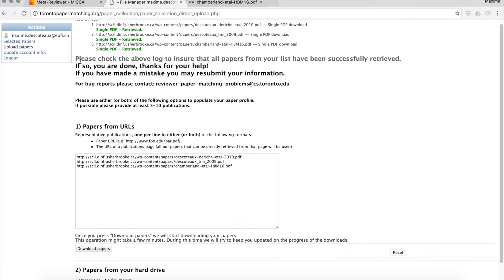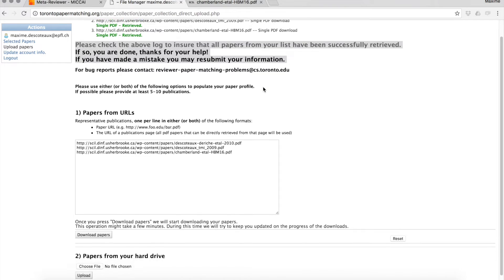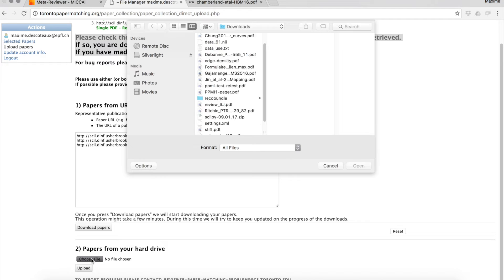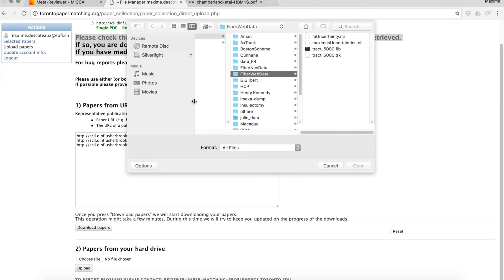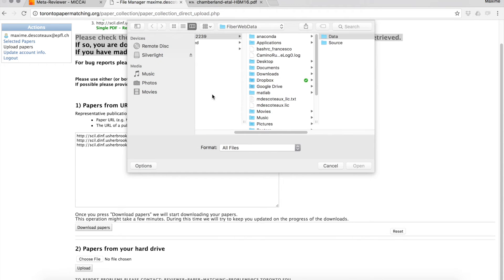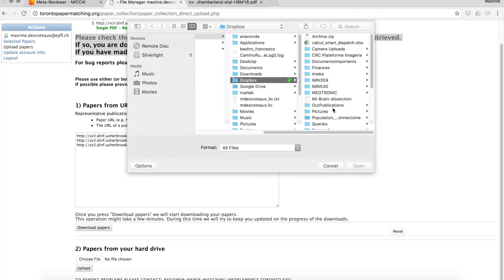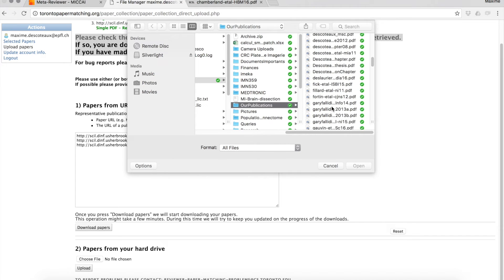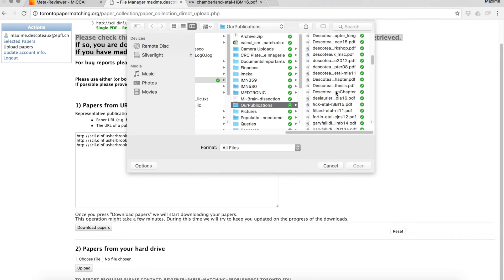Here I managed to successfully retrieve the three papers. The other option is to download PDFs from your hard drives. You can go to your documents, on your local disk, or on an external drive, and start uploading PDFs.